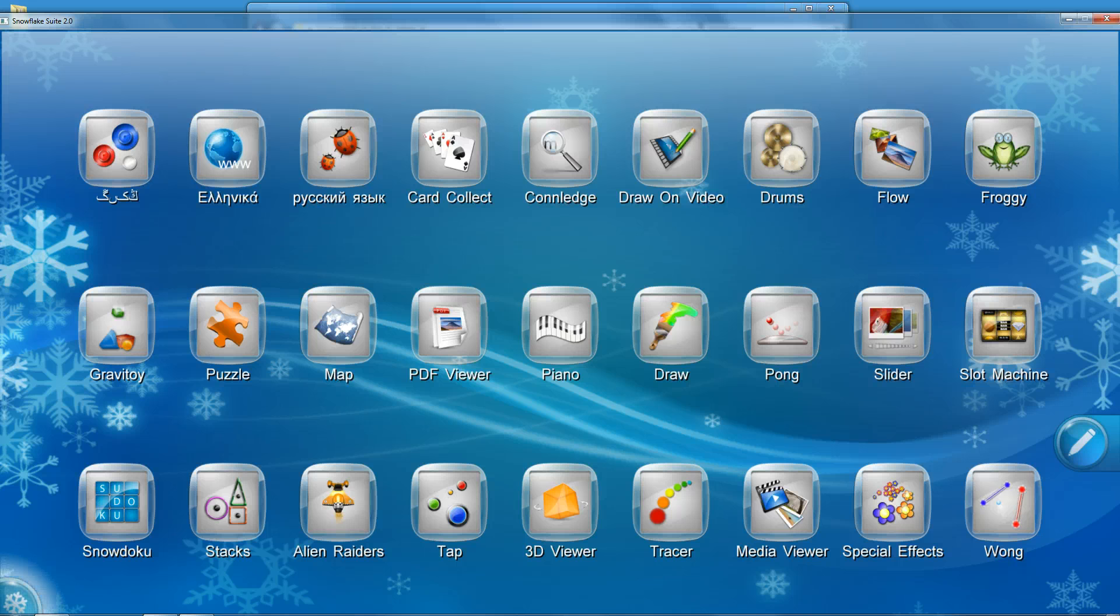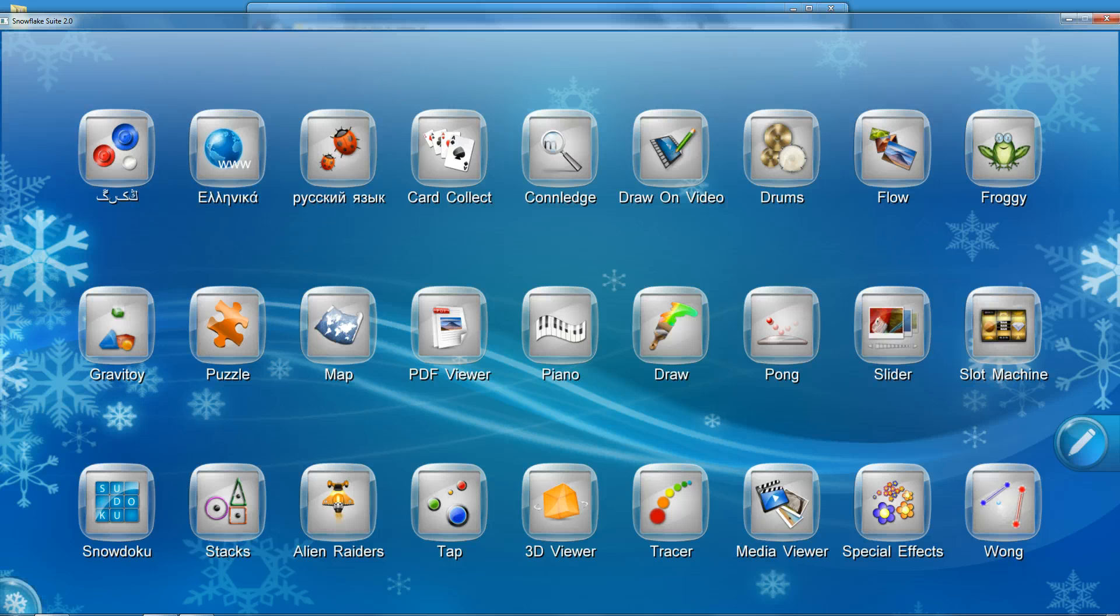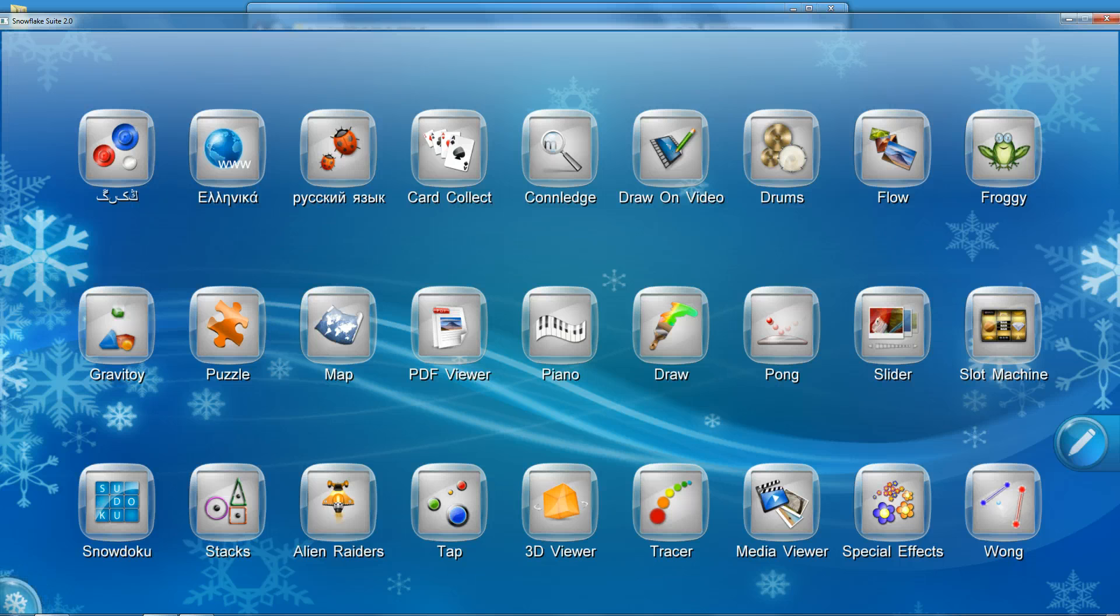In the top left of the screen, you see examples of Arabic, Greek, and Russian. To our knowledge, no other multi-touch software supports this amazing functionality.